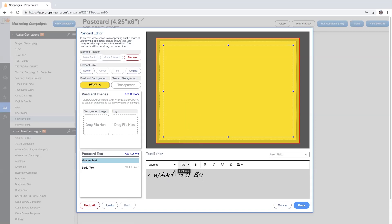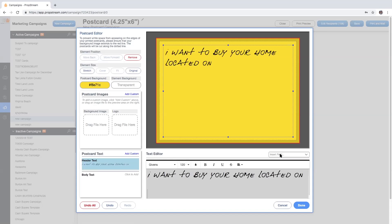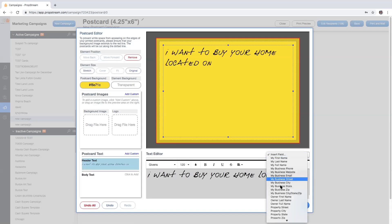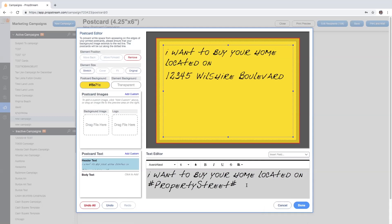I want to buy your home located on... insert field will now allow me to add the property street.